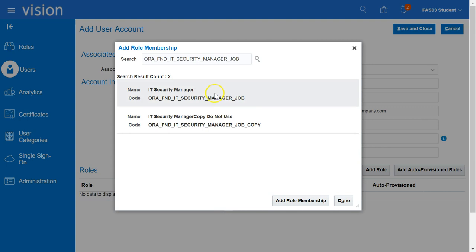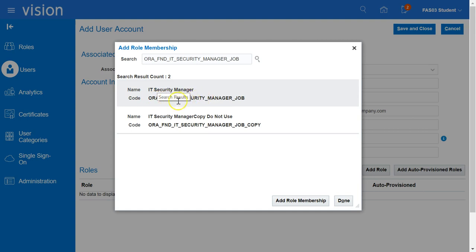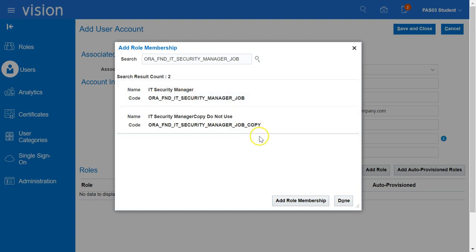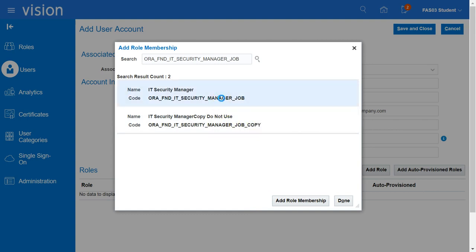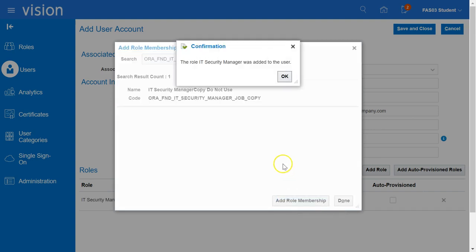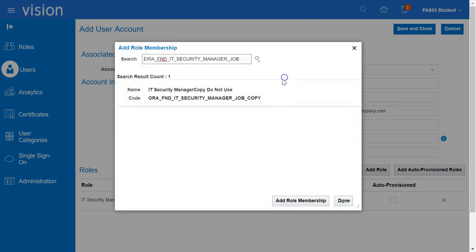Then we will have to select it a second time. Make sure that you select the role prefixed with the code ORA and do not choose the one which has the word COPY in it. Click on Add Role Membership. You will get a confirmation. Click on OK.